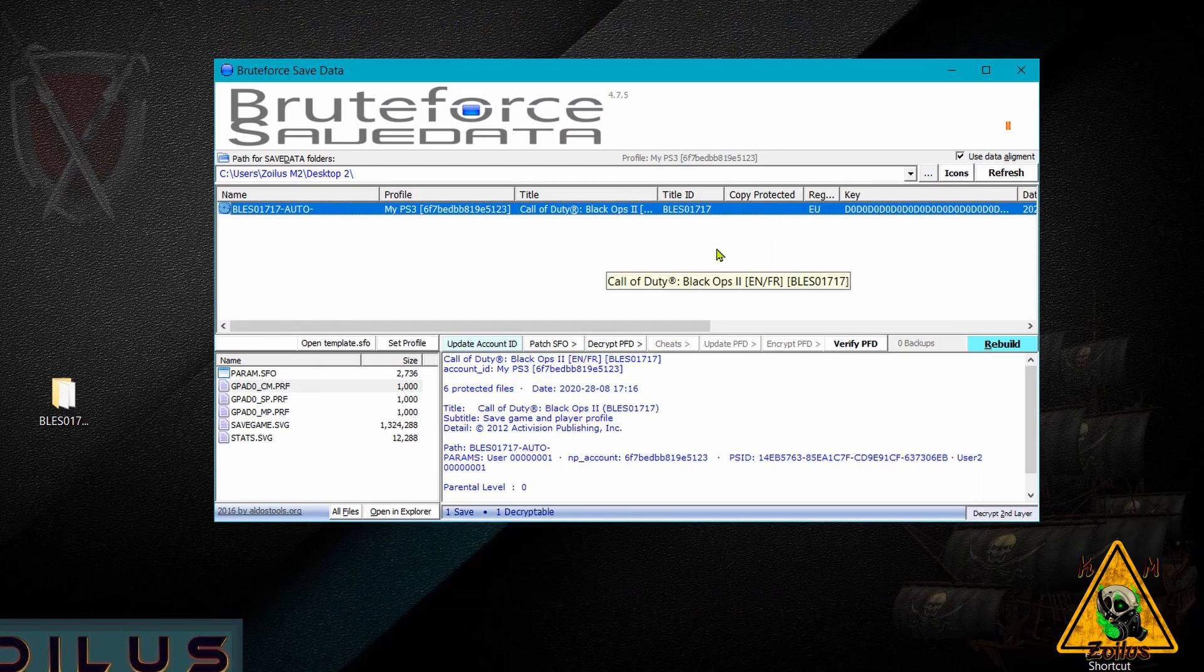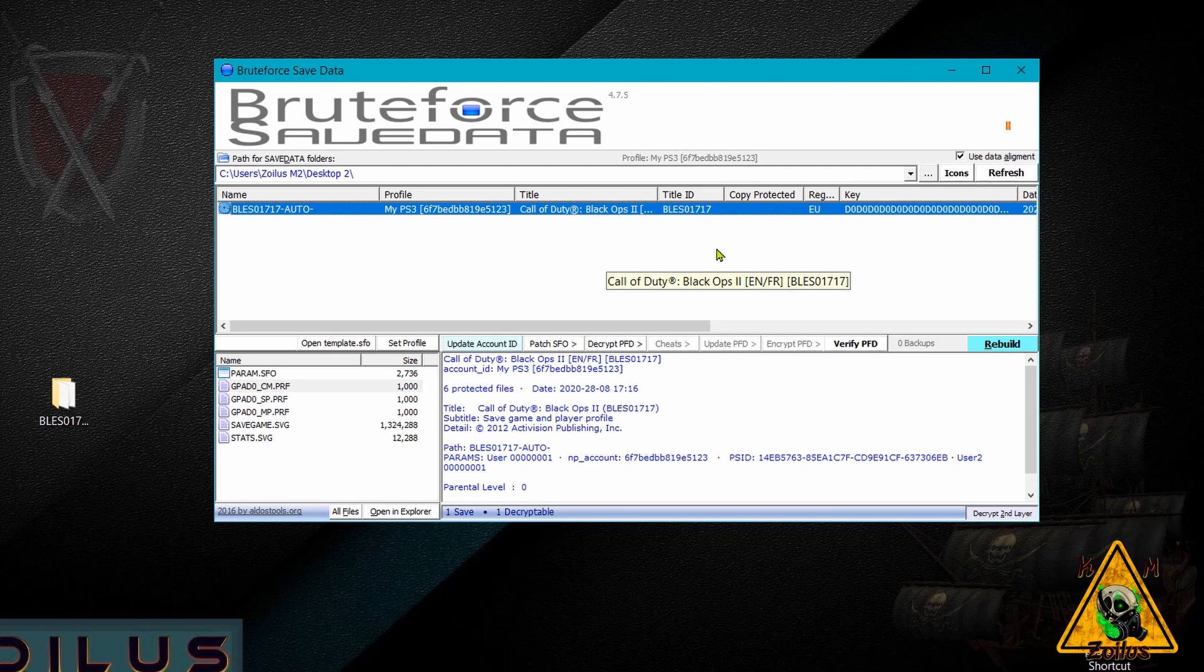That's how you change ownership of your game save, change the region and add cheats. Again, you may not have to do all those things. Maybe you just want to add cheats and that's fine. But just in case you do need to change ownership and or the region, well, now you know how to do that too. And that is going to do it for this video guys.